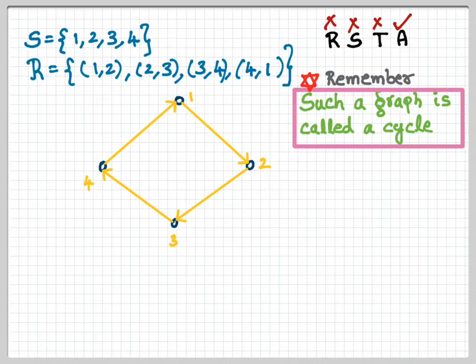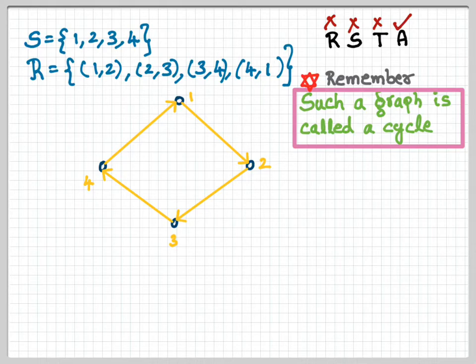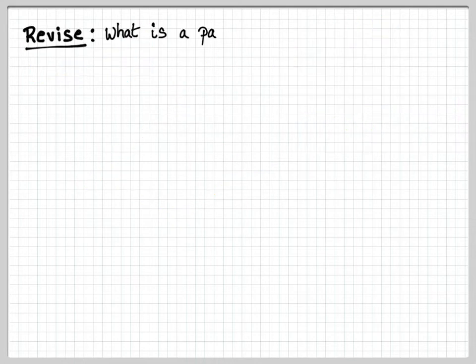A cycle starts from 1 and goes back to 1. Note that if the relation were {(1,2), (2,3), (3,4), (1,4)} — without (4,1) — this would not be a cycle. A cycle is a closed figure where the directions follow the flow: 1→2→3→4→1. If any direction were reversed, it would not form a cycle.